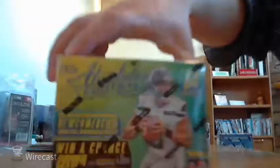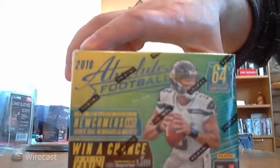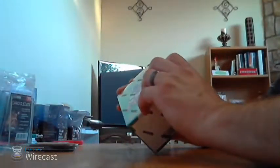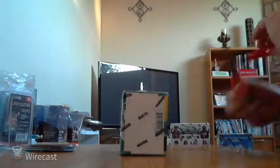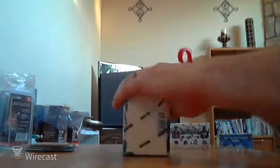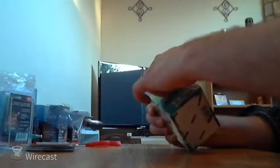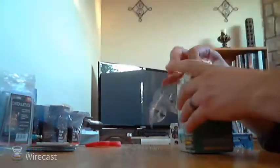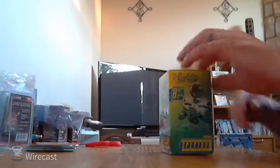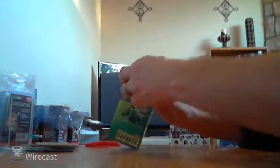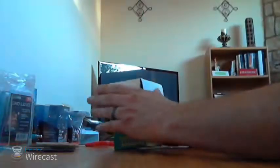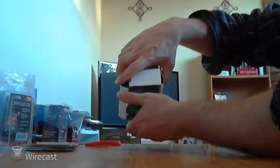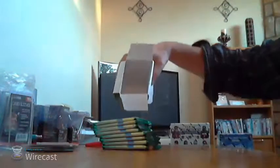Next one is 2018 Absolute Blaster. I'm going to have eight packs per box, eight cards per pack. I'm going to have just one auto or jersey. Let's see. 2018 Absolute Blaster, eight packs. There we go.